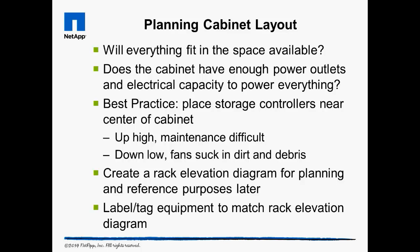The first components to plan for are the storage controllers, which NetApp recommends placing near the center of a cabinet where maintenance is easiest to perform. Another best practice is to install disk shelves in descending order below the storage controllers and in ascending order above the controllers, to have the shortest distance from the controllers to the first shelf of each shelf stack.